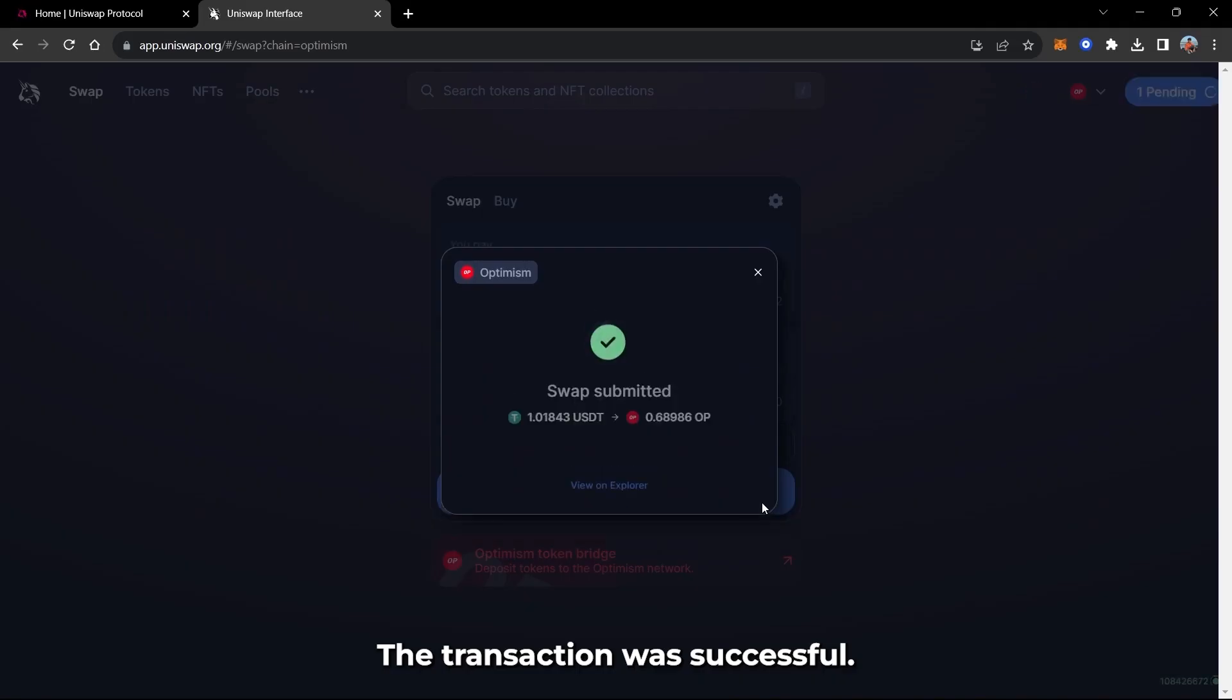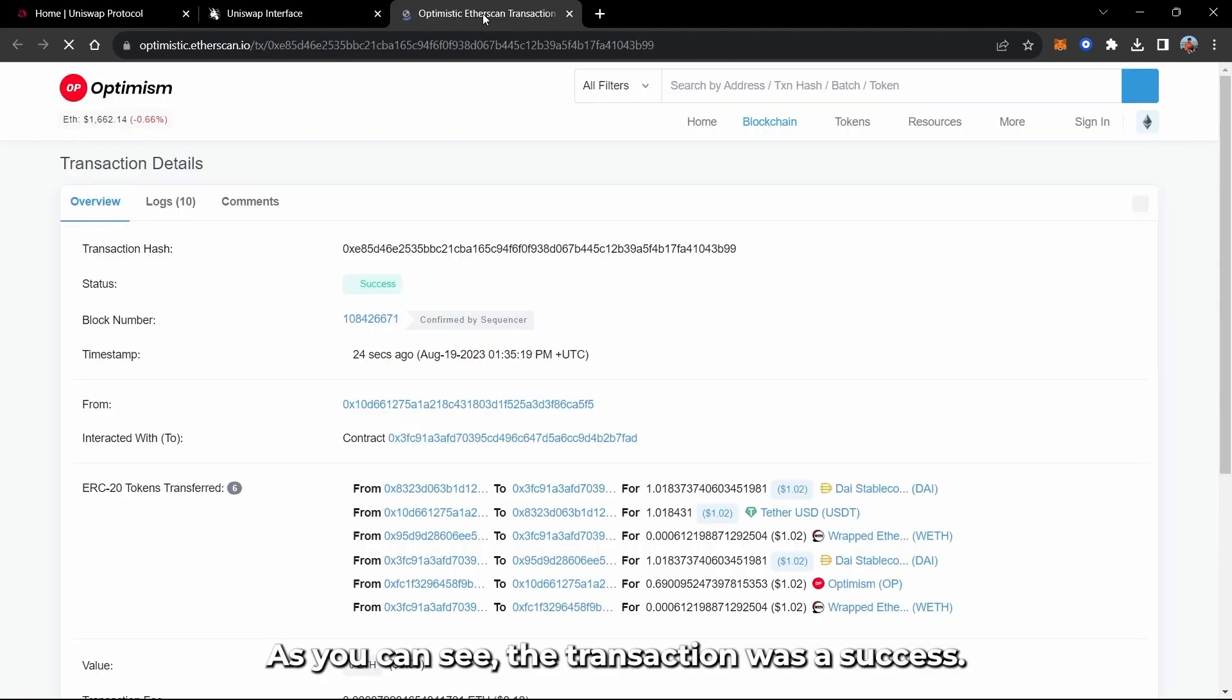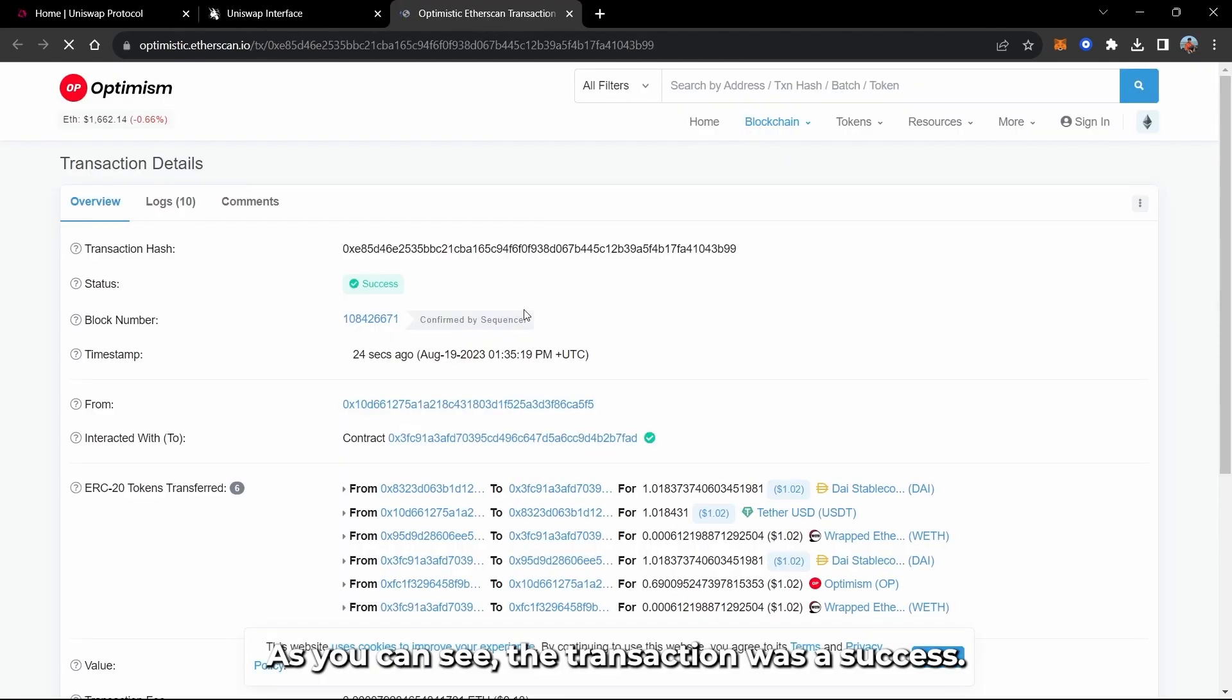The transaction was successful. Let's check the transaction status on the Explorer. As you can see, the transaction was a success.